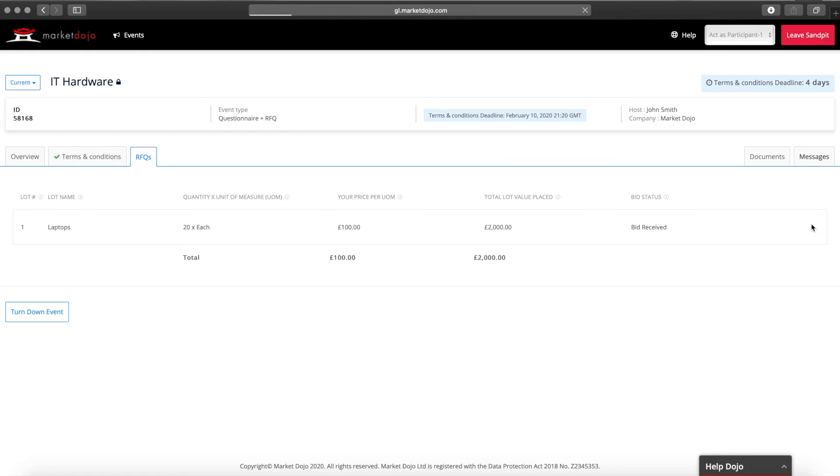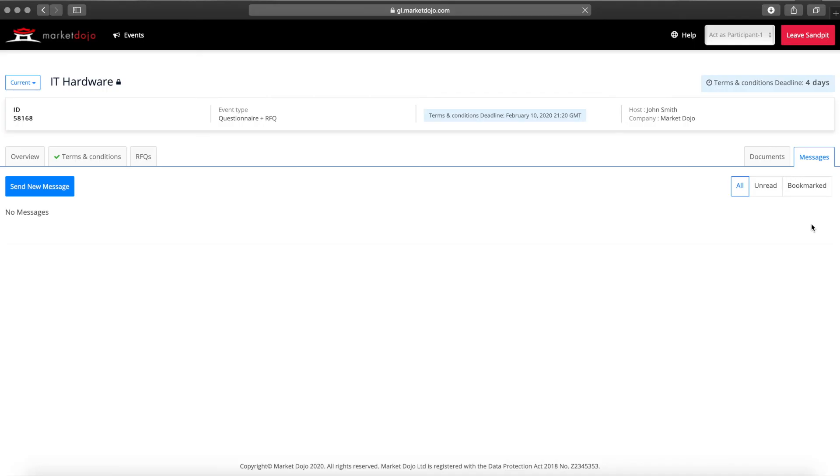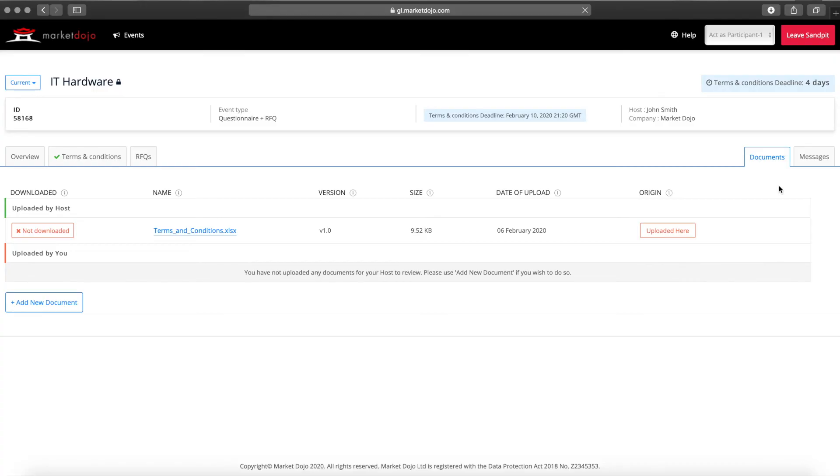At any time including after having submitted their bid a participant may send a message to the host. These are often questions or clarifications. They can access the documents you've attached here in the documents section as well as any documents they've uploaded.